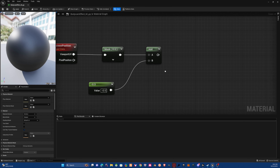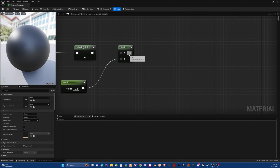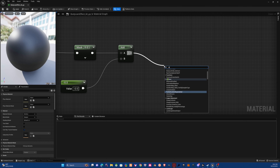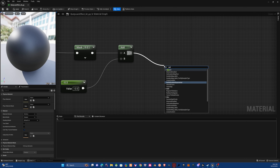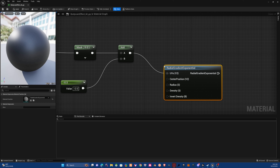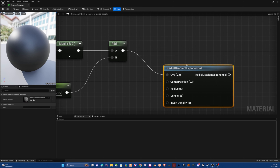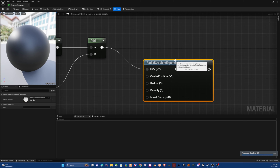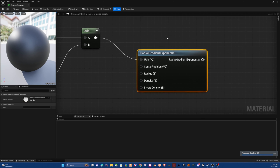Drag up from there and get a Radial Gradient node — that's the node you're looking for right there.